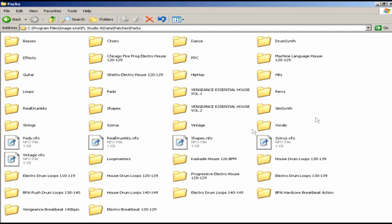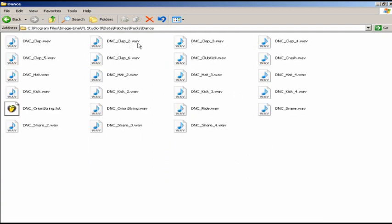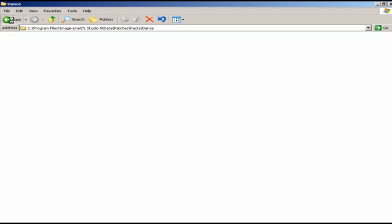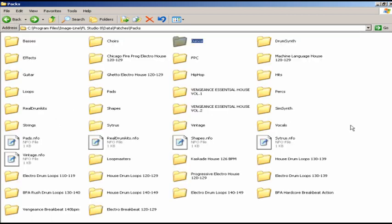They can be whatever you want. You can see the older FL Studio stuff like the Dance folder. You go into the Dance folder and you see clap, hat.wav, whatever.